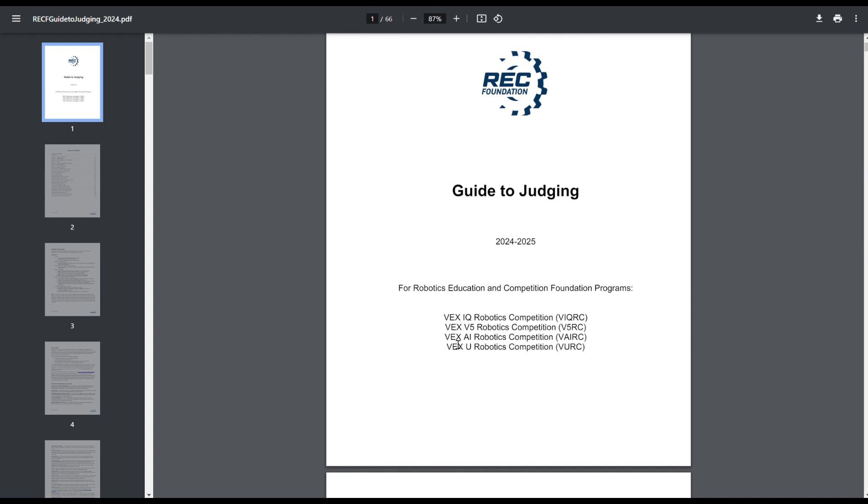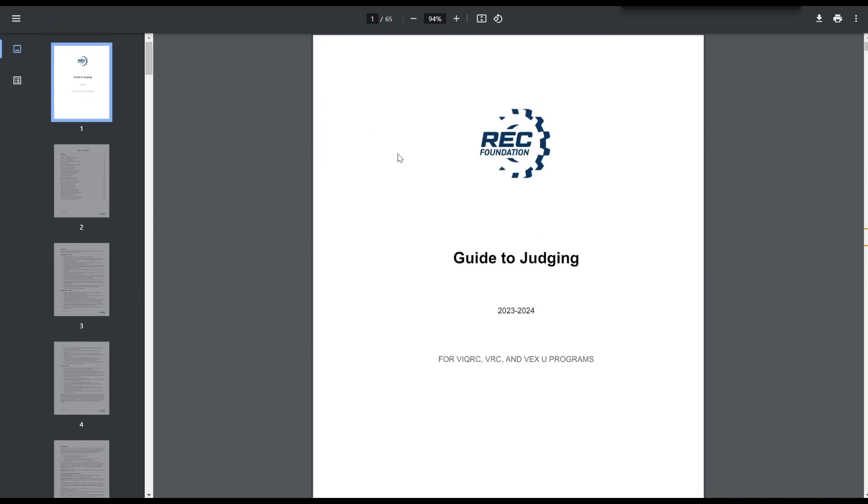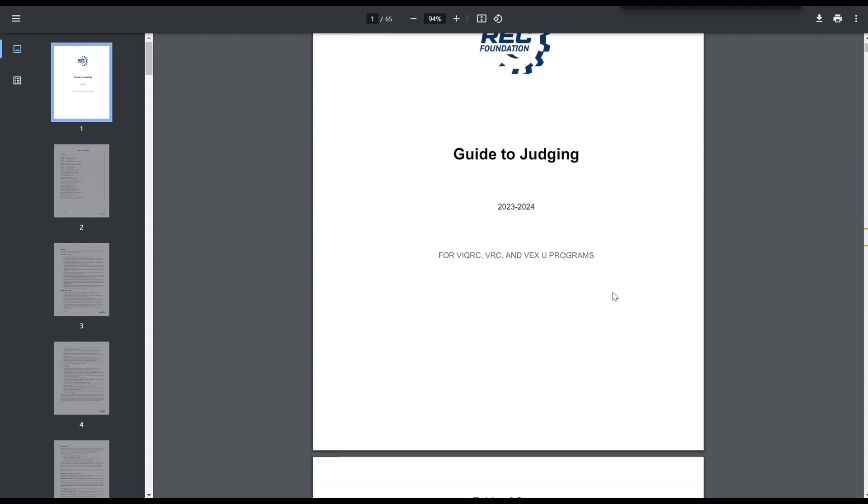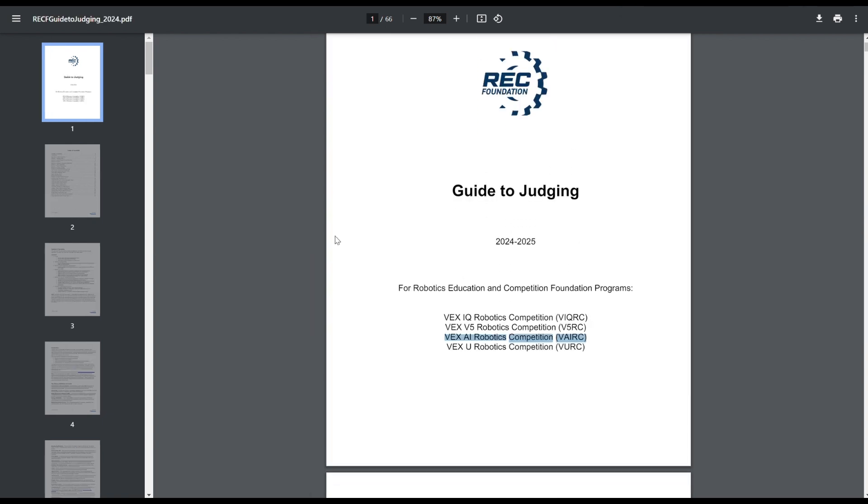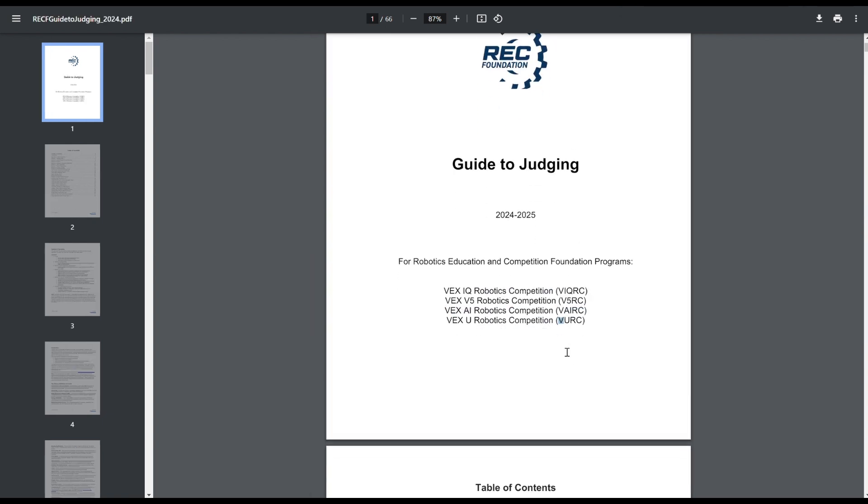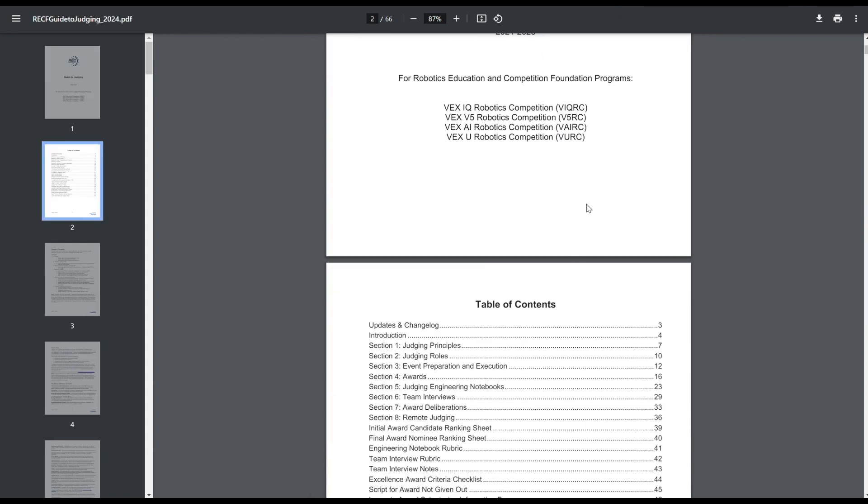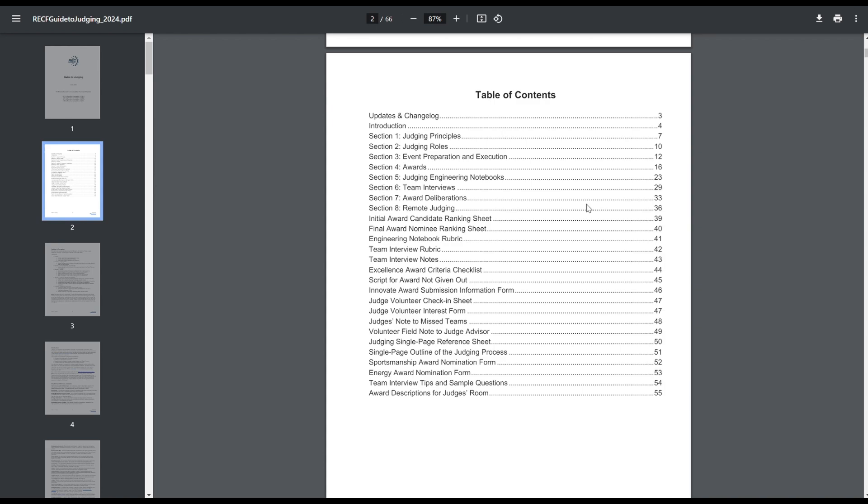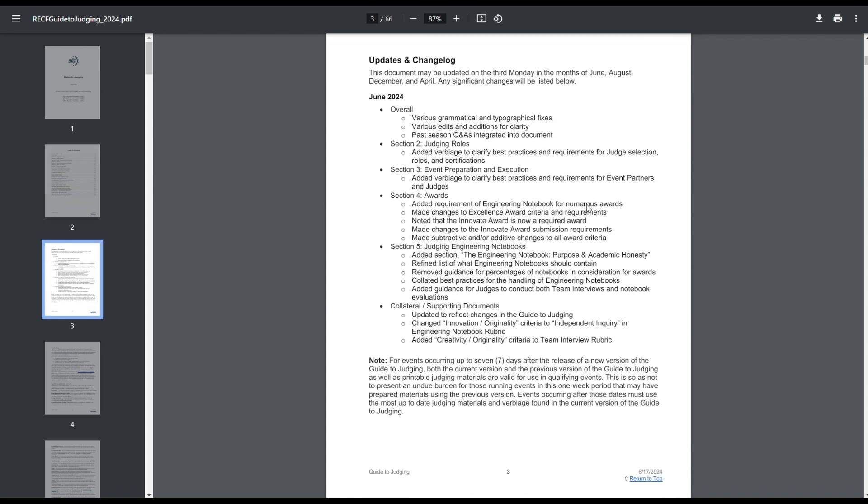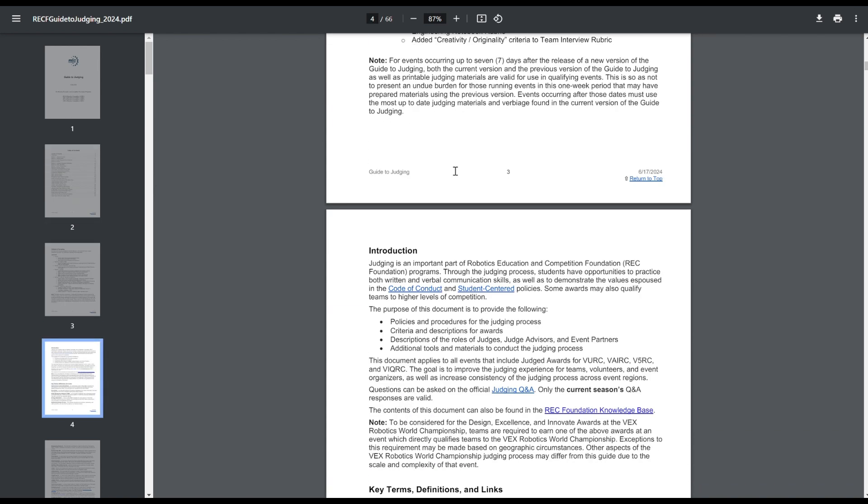First of all, new difference is this is officially the Guide to Judging for VEX AI. This is the new Guide to Judging, and I also have the old Guide to Judging pulled up right here. This one does not have VEX AI, I guess VEX AI is going to be more prevalent this season instead of added partway through. So, changelog, we'll kind of get through those later.